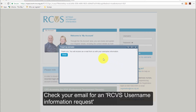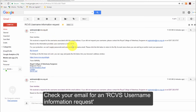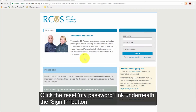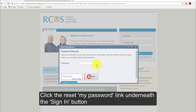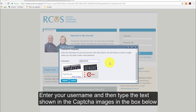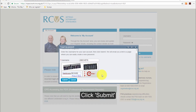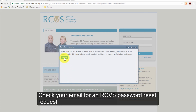Check your email for an RCVS Username Information request. Click the Reset My Password link underneath the Sign In button. Enter your username and then type the text shown in the CAPTCHA images in the box below. Click Submit. Check your email for an RCVS Password Reset request.